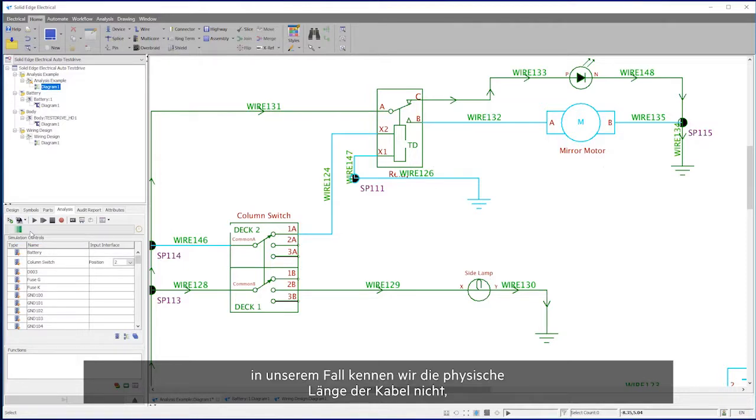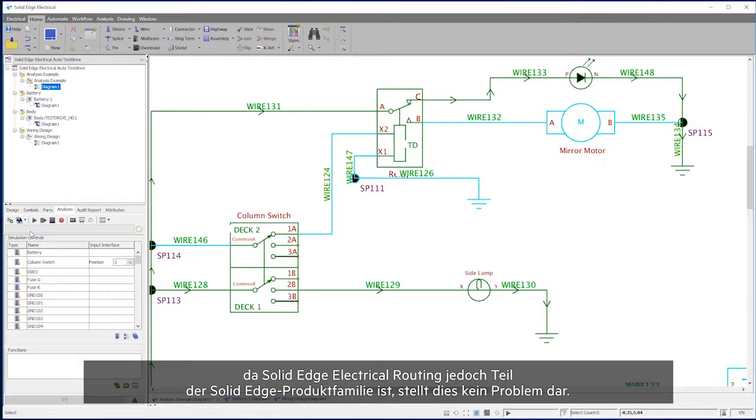We do not know about the physical length of wires here, but as Solid Edge Electrical routing is part of the Solid Edge family, this is not a problem.